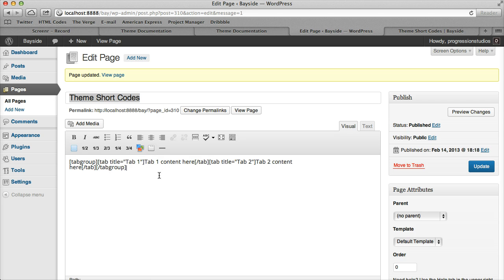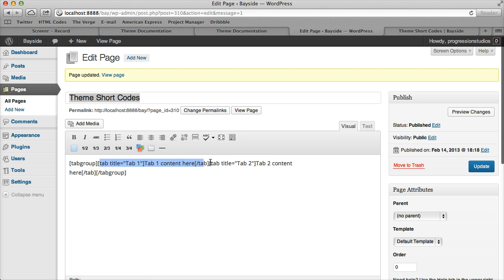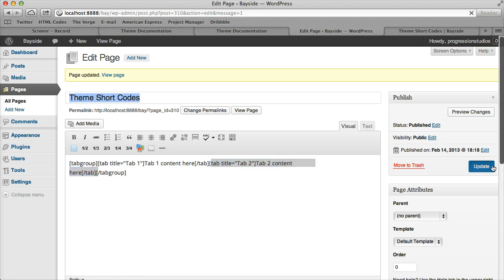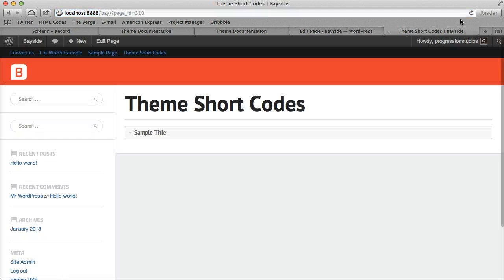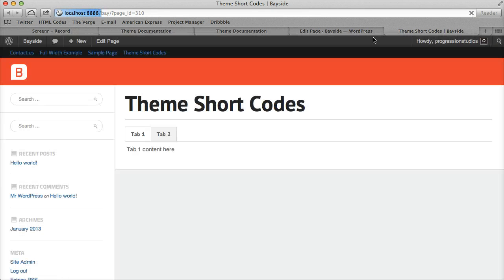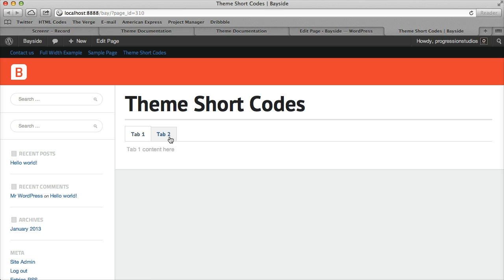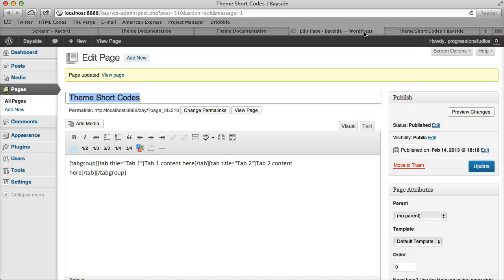Tabs work pretty similar. You have tab one and tab one content, tab two and tab two content. Let's view what it generates automatically. It's pretty easy once you view the front end to see what options go with what.